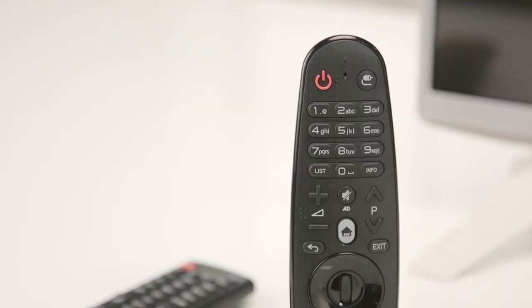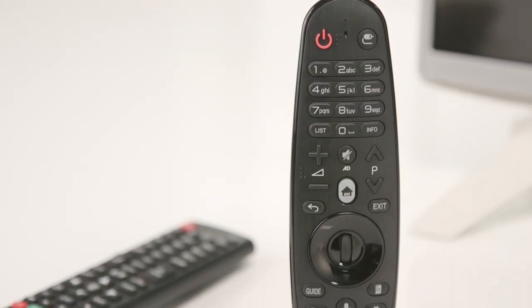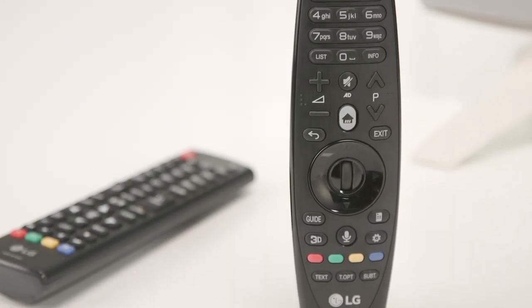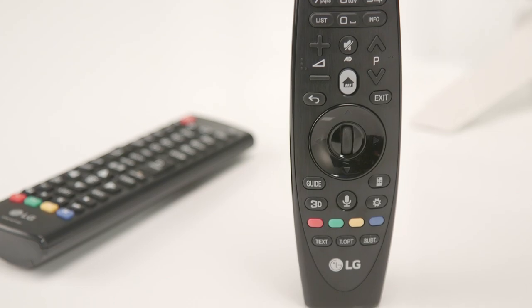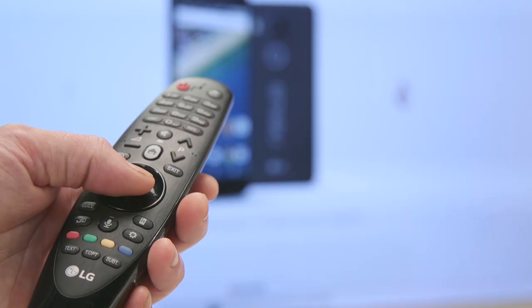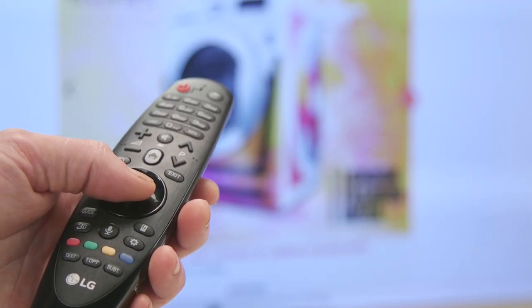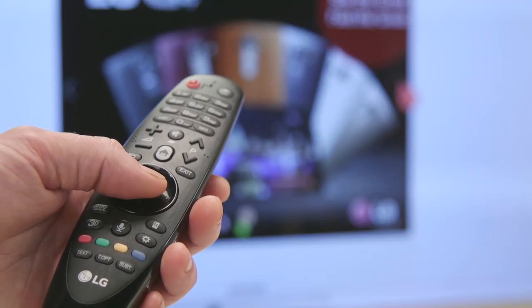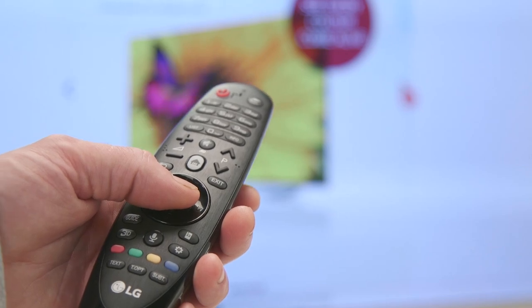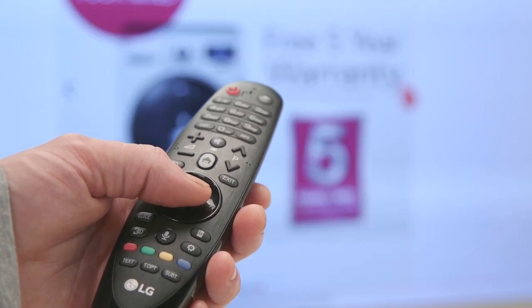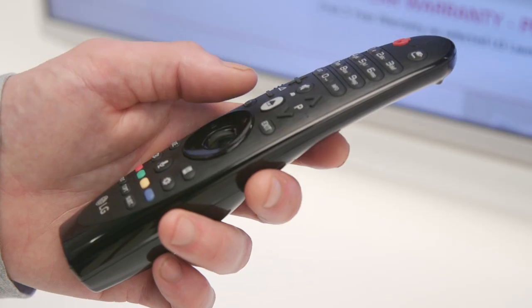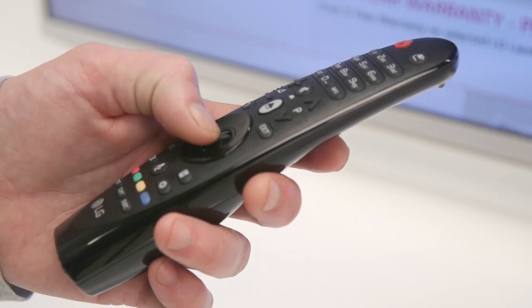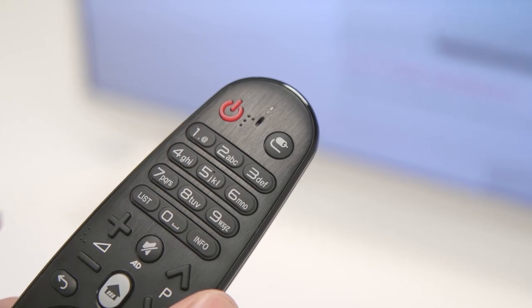LG's intuitive Magic Remote which is sold separately makes it even easier to find what you're looking for and to switch between live TV, your plug and play devices and your Smart TV apps. It works like a computer mouse and allows you to scroll, point, gesture or even voice command.